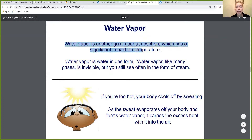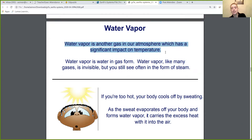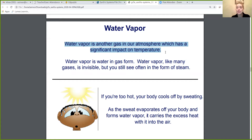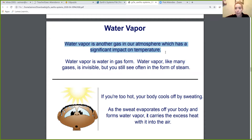Water vapor is another gas in our atmosphere, and it has a big impact on temperature. Water vapor is water in gas form, but it's invisible. It's like water but invisible, and you see it oftentimes in the form of steam. If you ever look outside on a really cold day and see steam coming off ice, that's water vapor being evaporated up into the atmosphere.